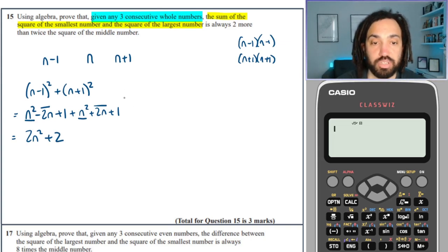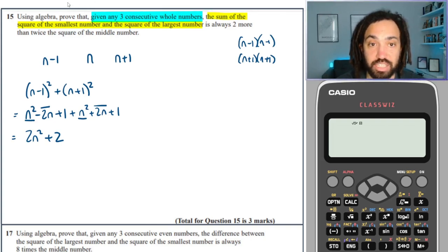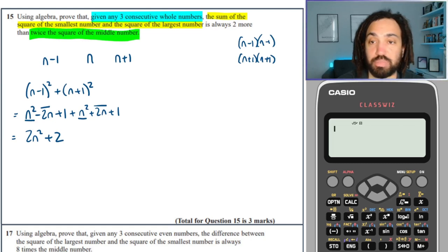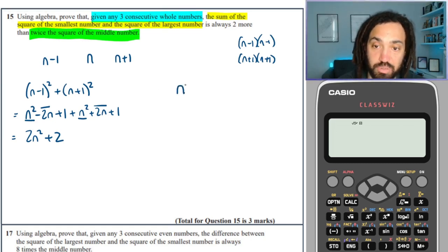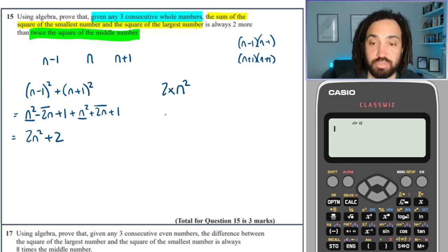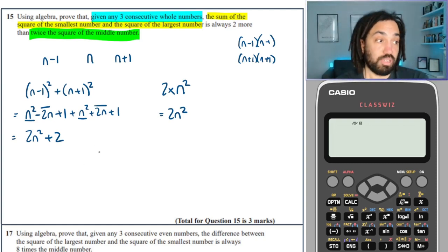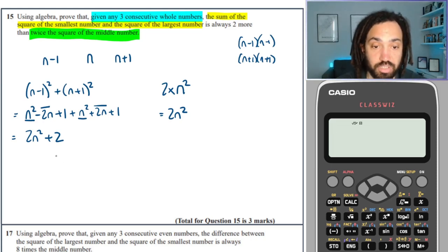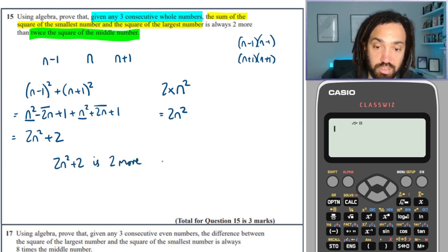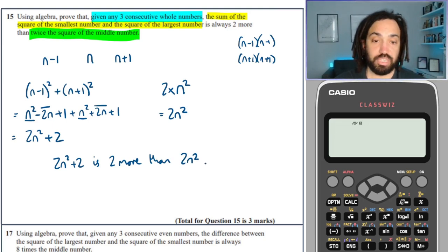Then it says it's always 2 more than twice the square of the middle number. Twice the square of the middle number n is 2 times n squared, which equals 2n squared. We can now make a statement: 2n squared plus 2 is 2 more than 2n squared. And there we go, done.